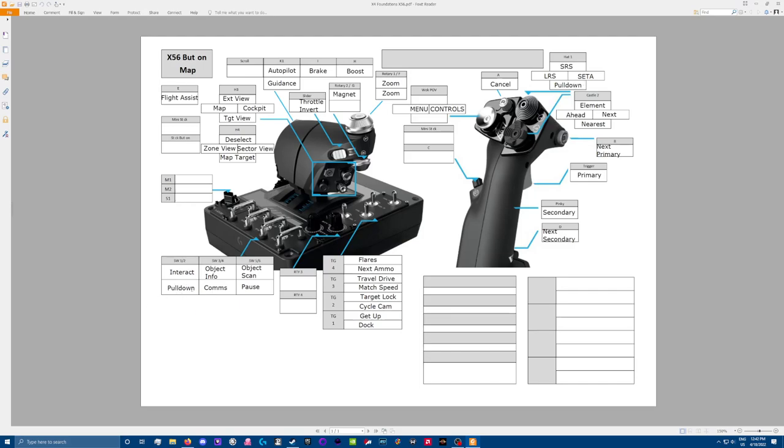Pull back on this switch is the same as the pull down here. I just don't use this one. Object info. You can get info about the object you've targeted by pushing up on this middle toggle. Comms with the object you're targeting by pulling down. Object scan on this third toggle pushing up. Pause in the game, pulling down. I do that a lot.